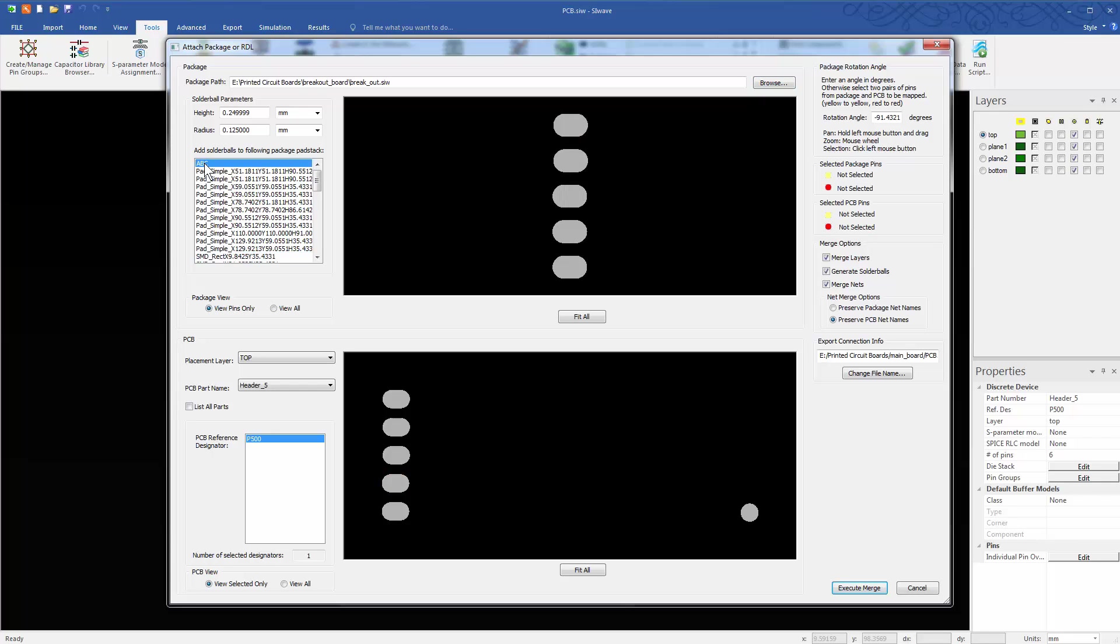On the package side, select ABC from the list of pad stacks. Now, because we renamed the pad stack in P101 to something as simple as ABC, it becomes easy to find it from this large group.